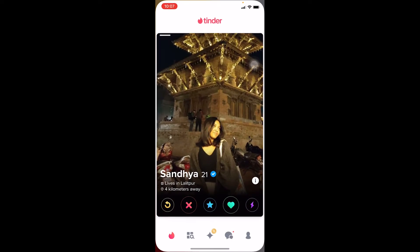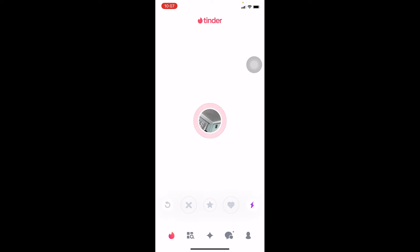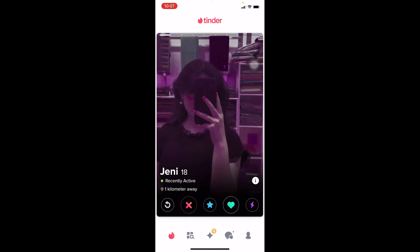Once your VPN is connected to that location, close your Tinder and reopen it again. It's going to relocate you to a new location. As you can see, it's searching for location, and once it finds your new location it's going to take you there.